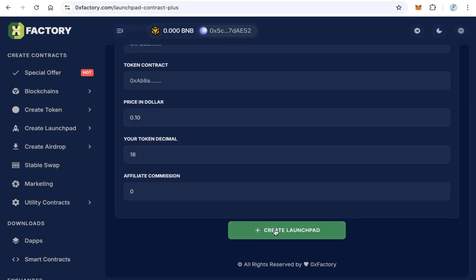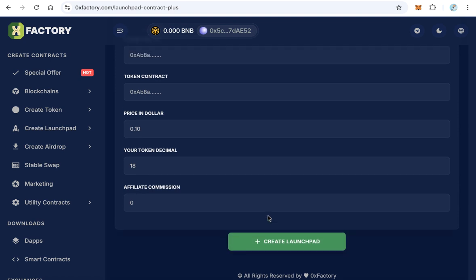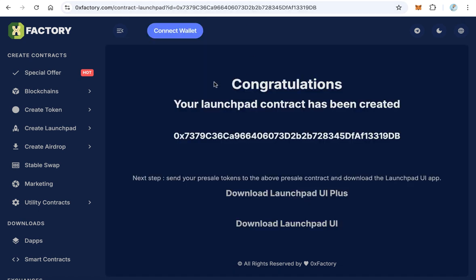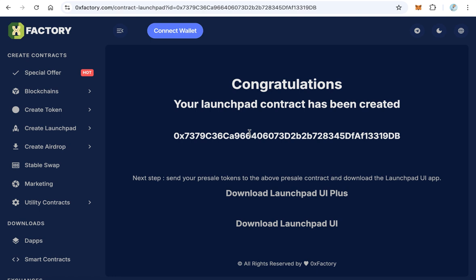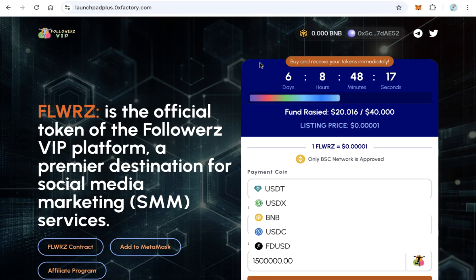After that, click 'Wallet Connect' to connect using MetaMask. Once connected, click 'Create Launchpad.' MetaMask will pop up again asking you to confirm the transaction. After the transaction is completed, your contract will be created and you will see a page showing your launchpad contract. This is the first step — the launchpad contract itself is now created.